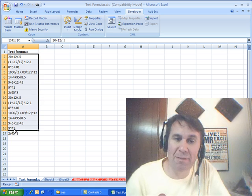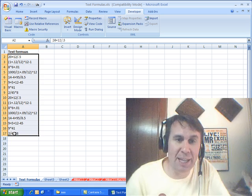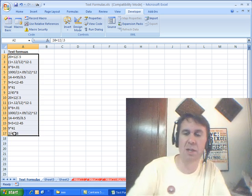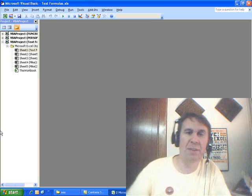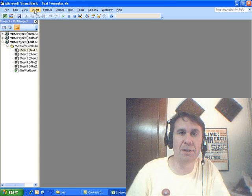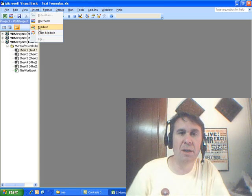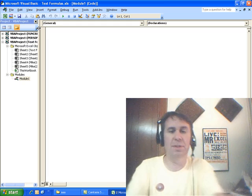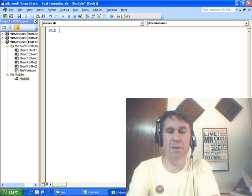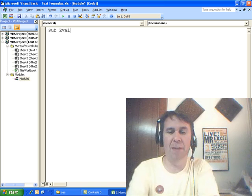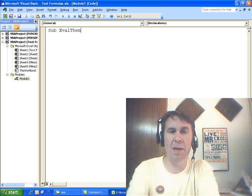VBA — that's the way to go. ALT+F11, INSERT, MODULE, SUB, EVALM — all right, here we go.